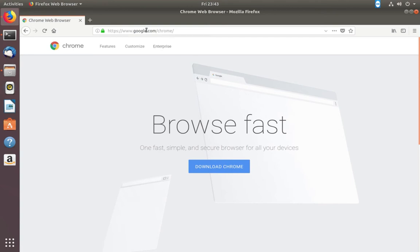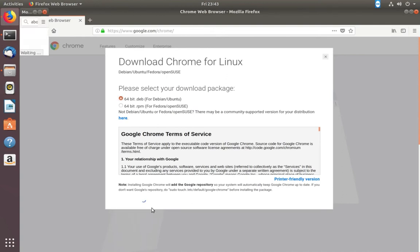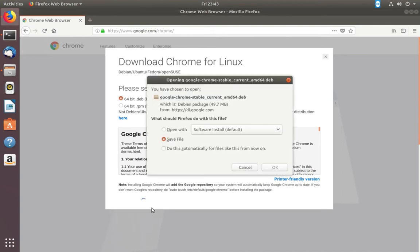Go to google.com/chrome, then click on this download button. Select 64-bit for Debian or Ubuntu, then click on accept and install, and save this file.